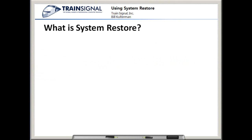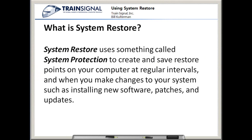What is System Restore? System Restore uses something called System Protection to create and save restore points on your computer at regular intervals, and when you make changes to your system, such as installing new software, patches, and those ever-popular Microsoft updates. The regular intervals, by default, are at 12 a.m. every day.